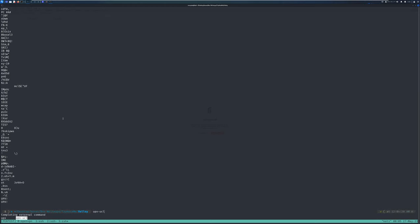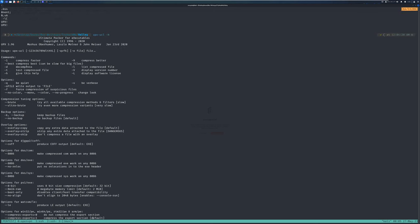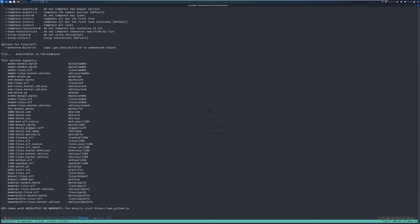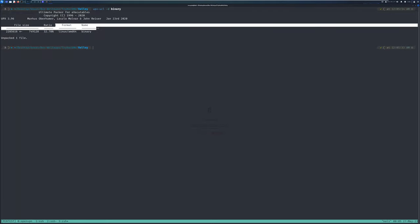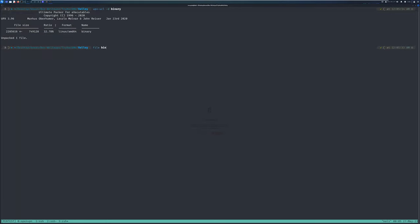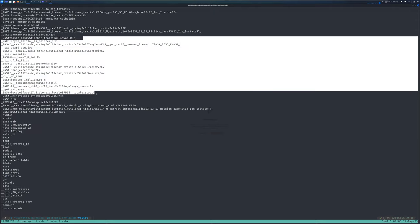Using upx-ucl with the -d flag to decompress: upx-ucl -d binary. It says the file was unpacked successfully. Running file on binary now shows it's still a 64-bit ELF but now has section headers present. I run strings again on the unpacked binary and get a lot more human-readable text this time.